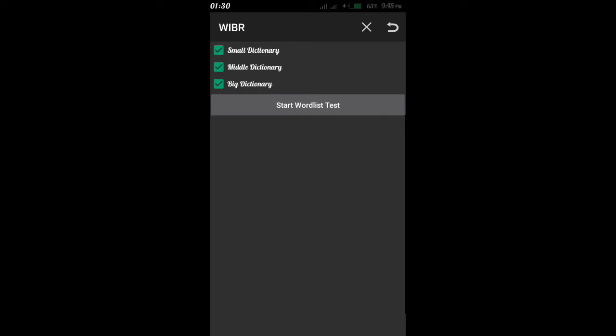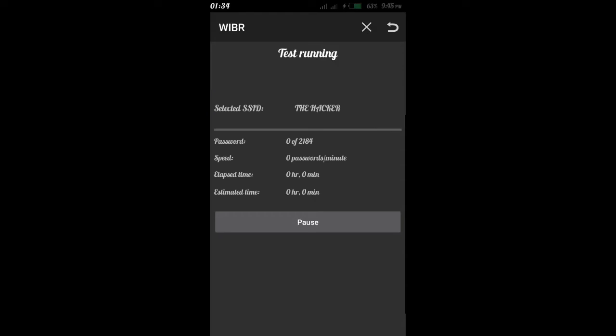I have a password, and I have to try to crack it with my password. So I have three things — I have to start the wordless test. Start wordless test.